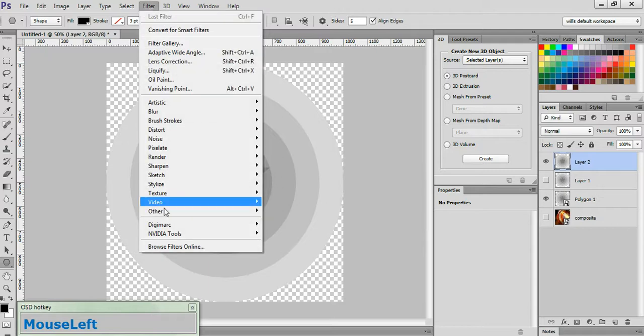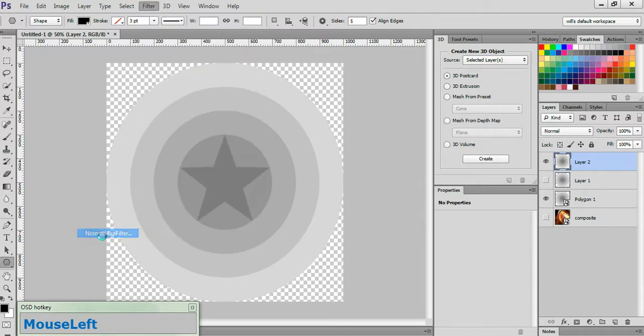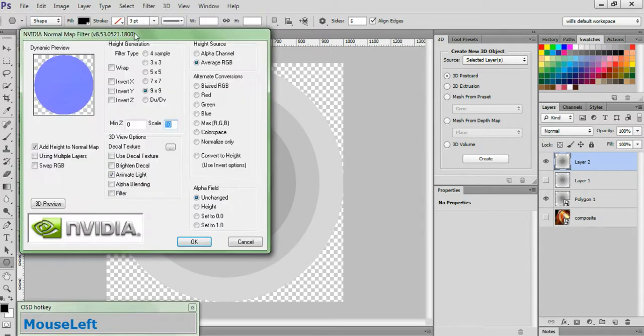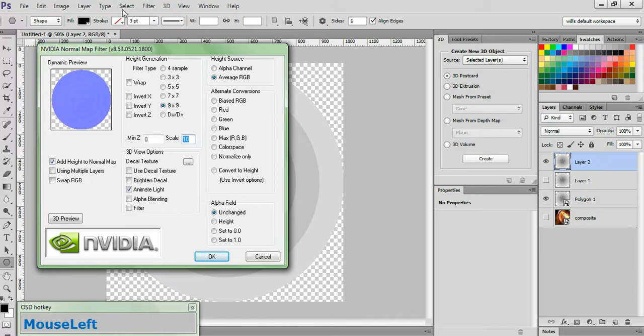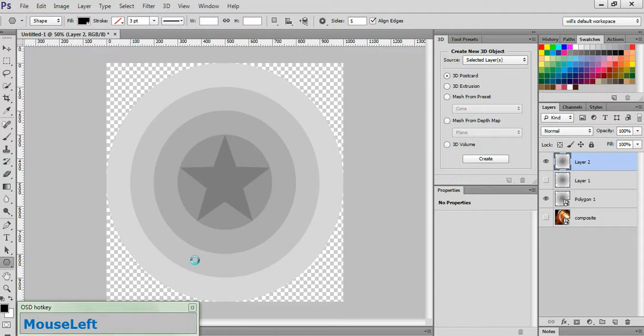Now click Filter, NVIDIA Tools, Normal Map Filter. And in the panel that appears in your height source, check Average RGB. In your alpha field, check Unchanged. Check Add Height to Normal Map. Check 9x9 and set your scale to 10 and click OK.